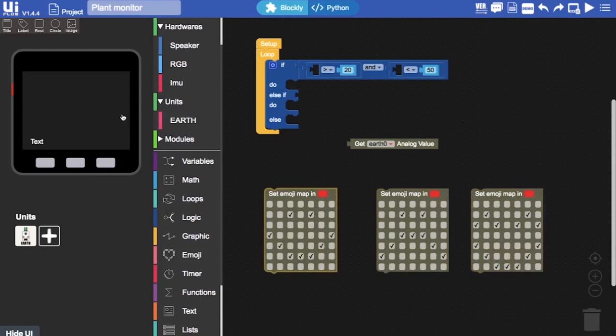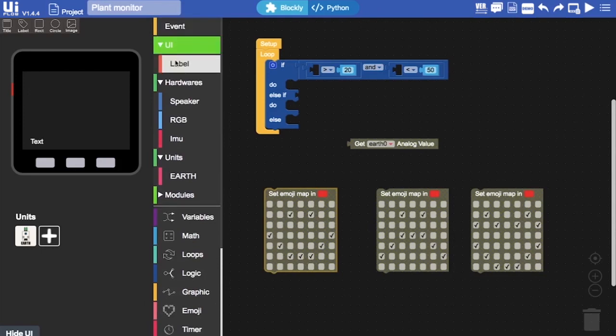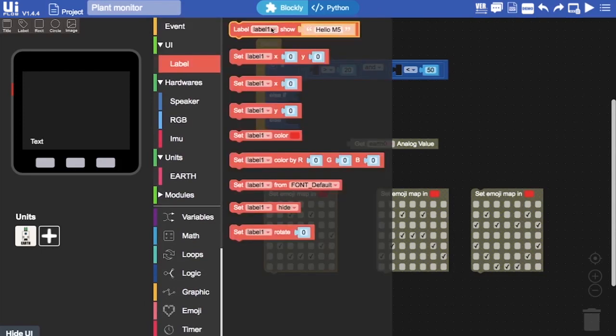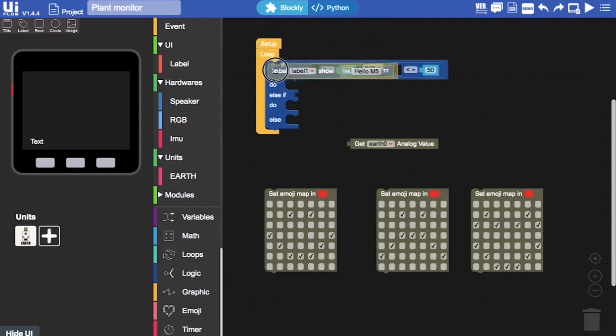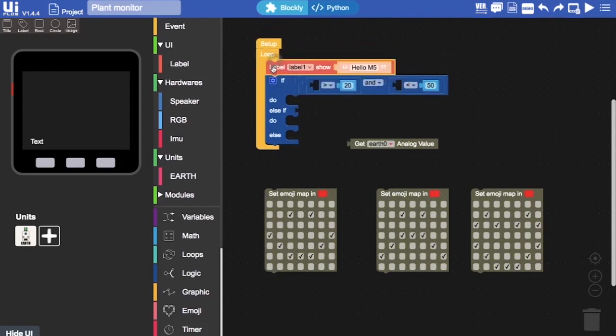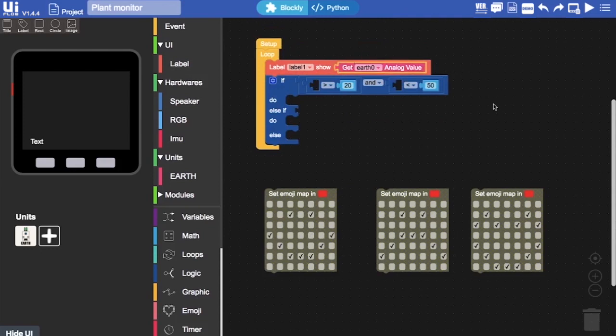I remember I said I wanted to show the value of the sensor down in the left-hand corner of the M5Go screen. So, I've added a text label and I can go into UI to then drag that label in here. I'm going to put that in the first position of our loop and then drag this getEarthAnalogValue into that. Okay, now to get started with the logic.